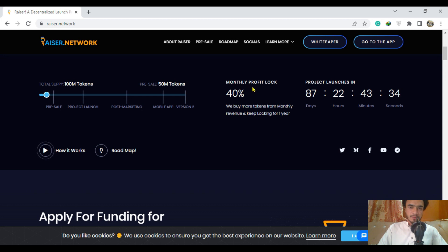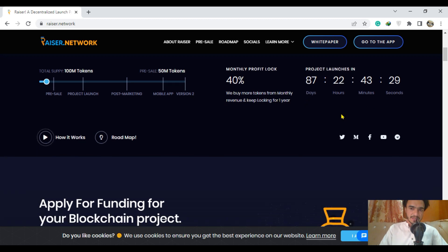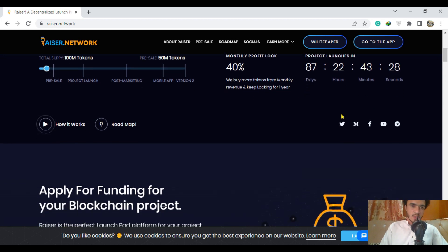The monthly profit log is 40 percent, and project launches in 87 days with 22 hours. That is quite informational and we can get more benefit in less time.